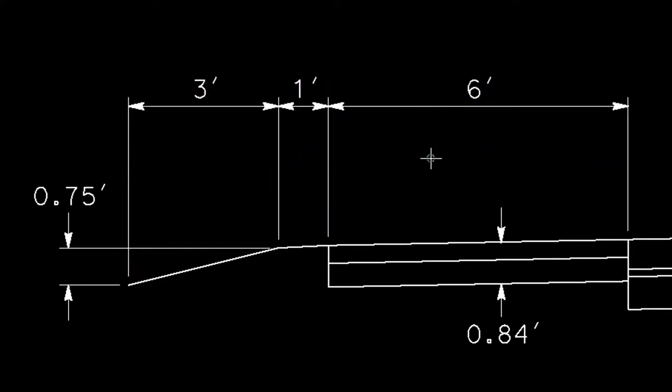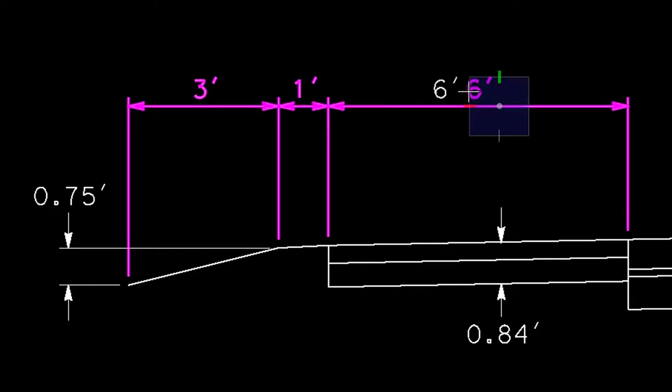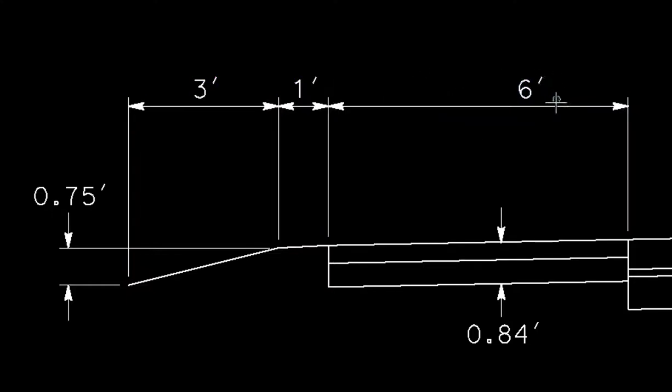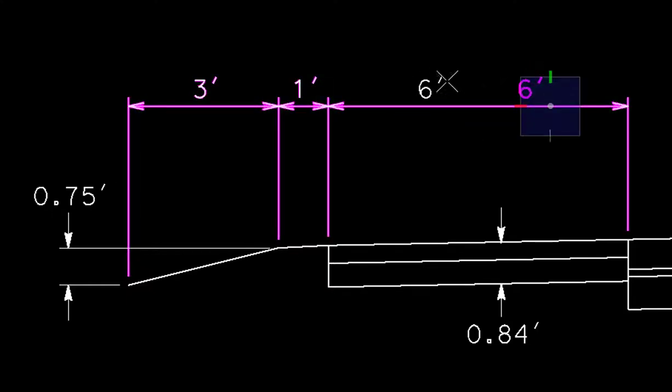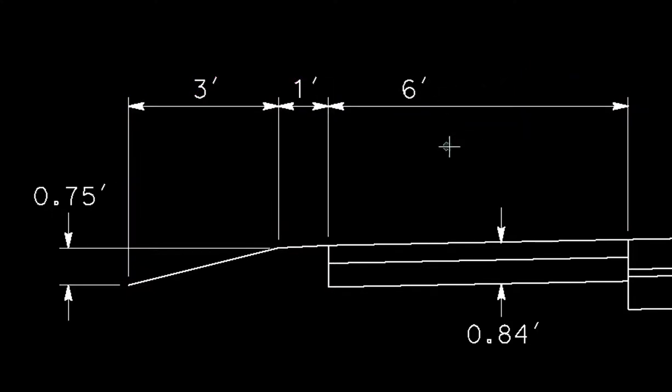If I data on dimension text, then I can move that text along the dimension line.